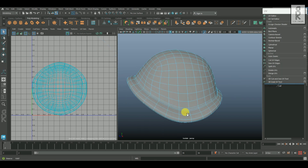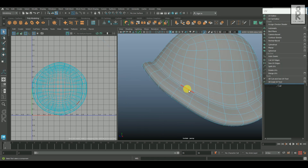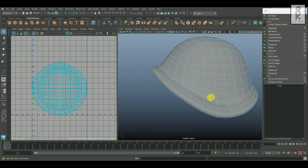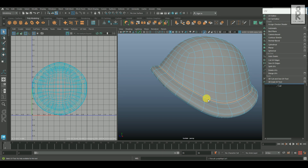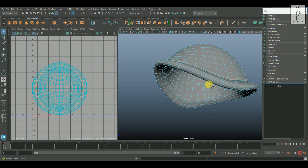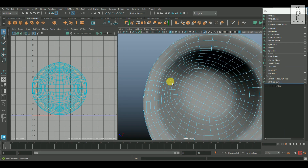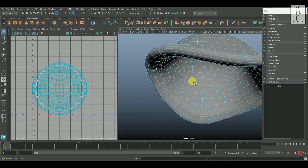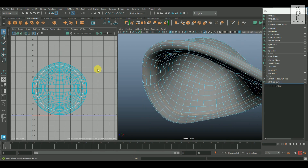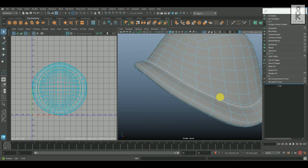Now go to edge mode, double click and select this edge loop, go to the UV editor, then hold shift, right click and select cut. Similarly down here, I will select this edge loop and then go to the UV editor and apply cut.